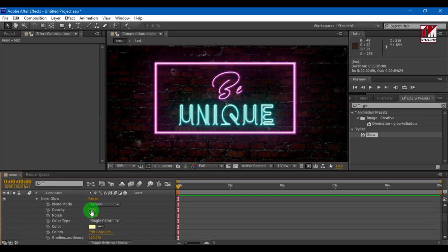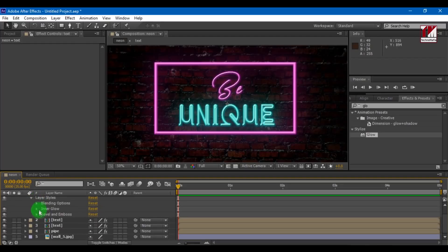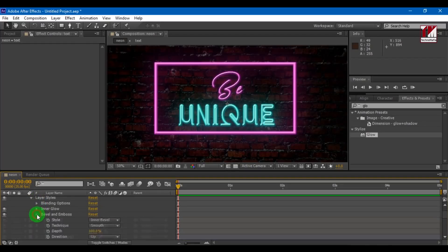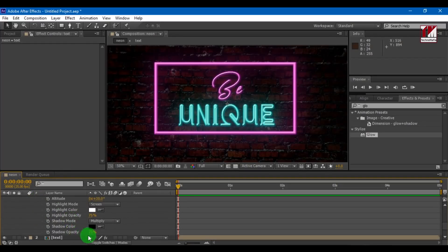Change inner glow opacity to 50%. Now open bevel and emboss layer style and adjust shadow opacity and highlight opacity.